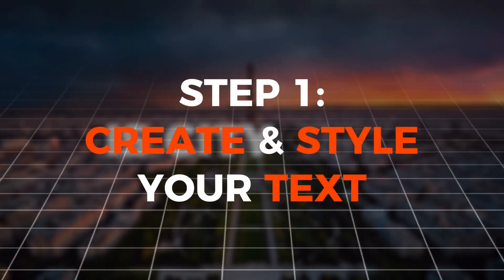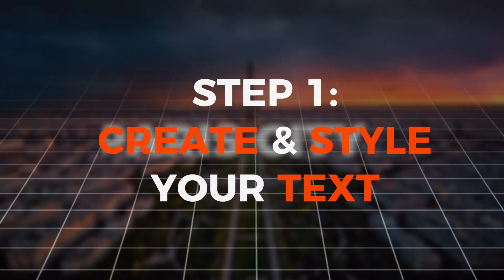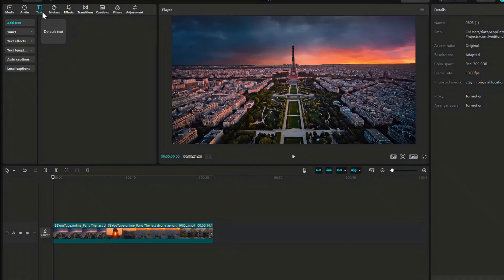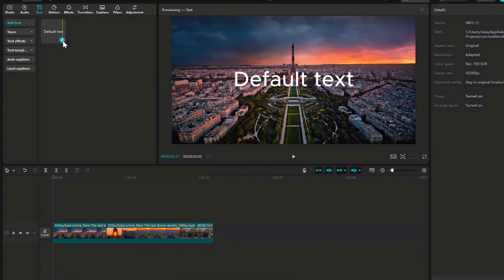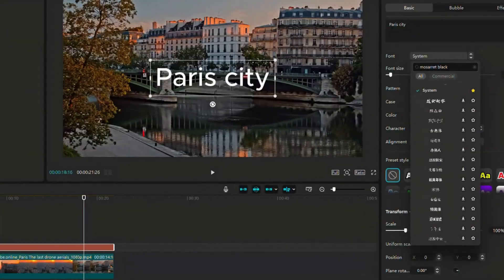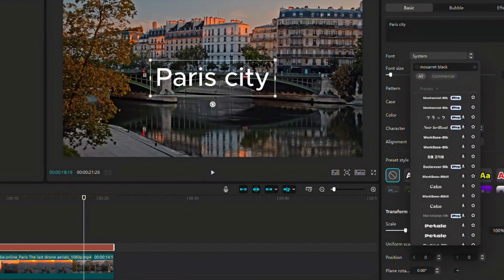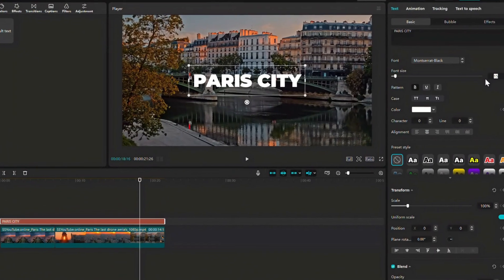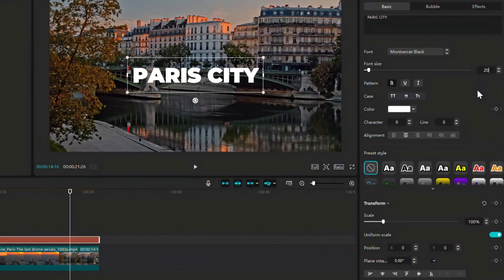Step 1. Create and style your text. Go to the text tab and click the plus icon to add text. Choose your font. I'm using Montserrat Black and increase the size.